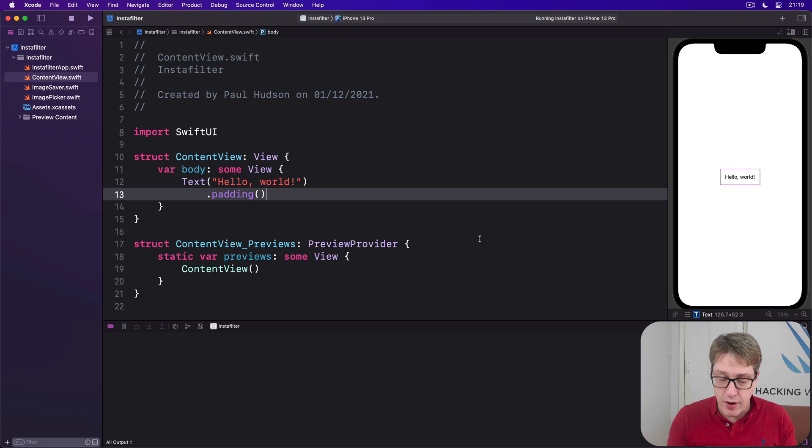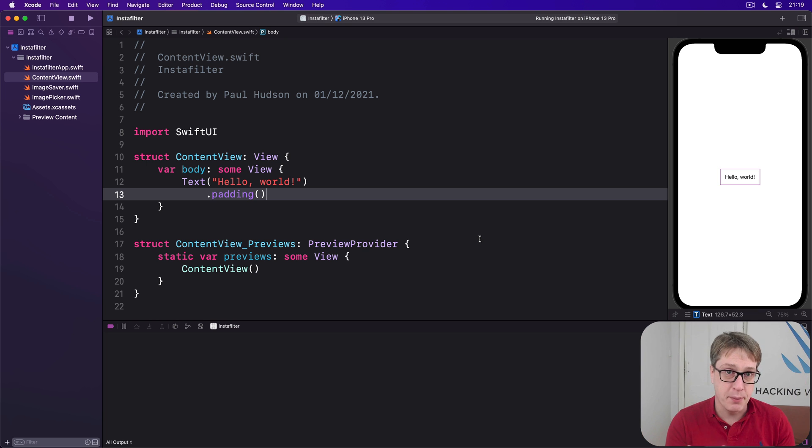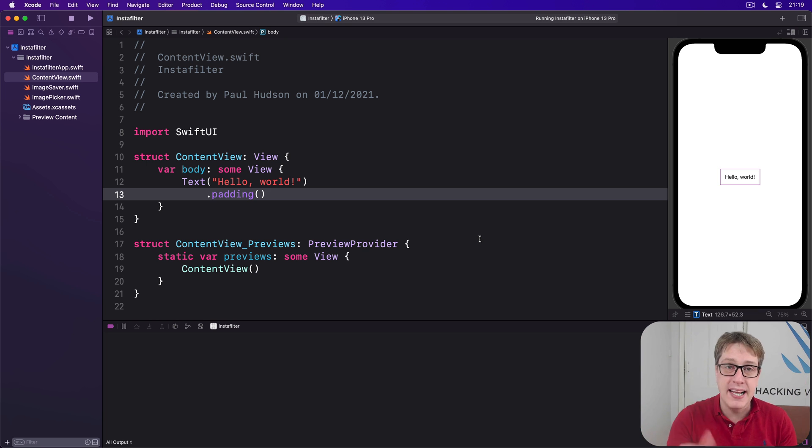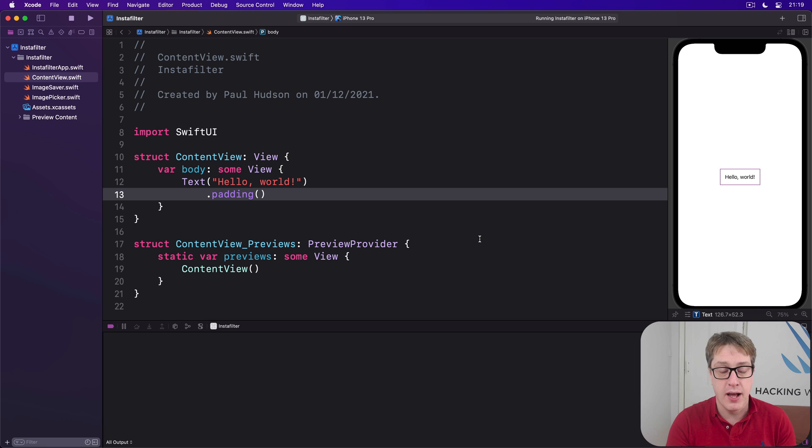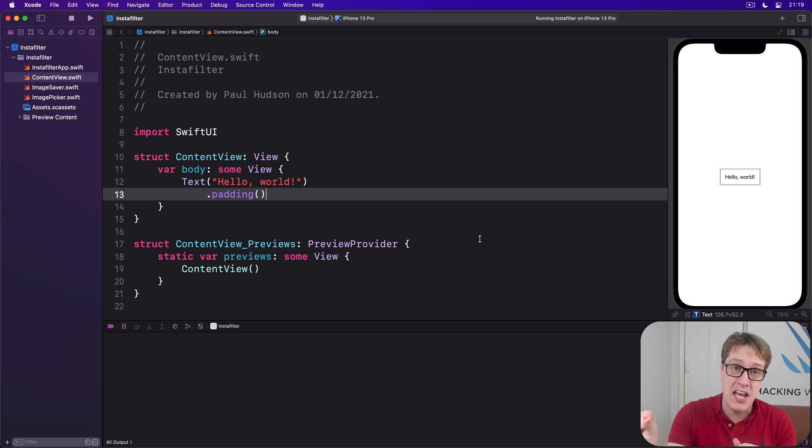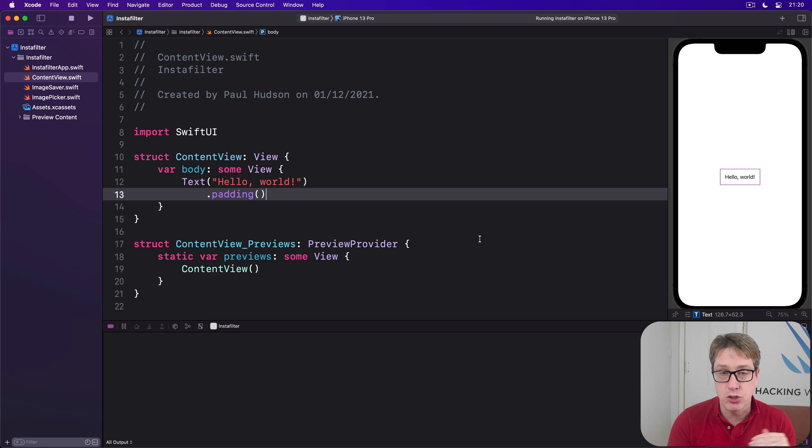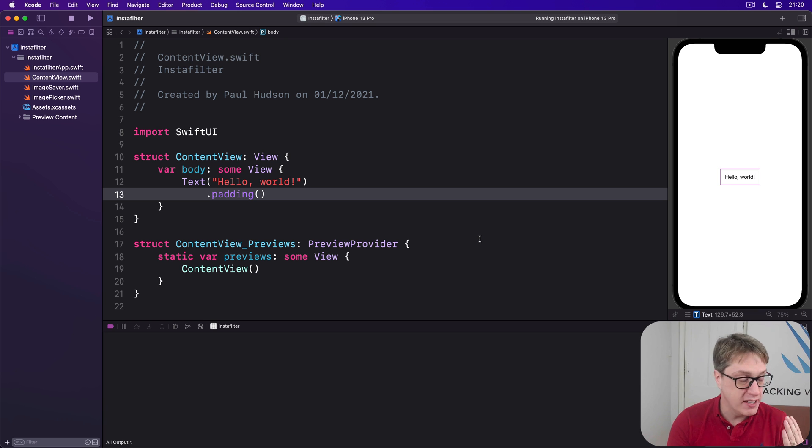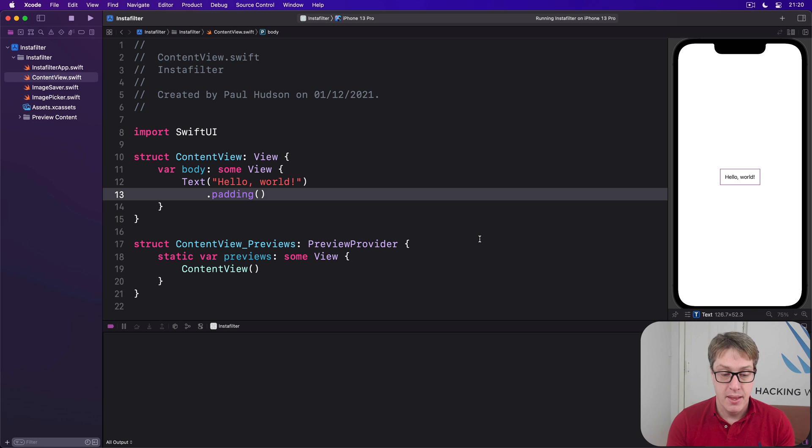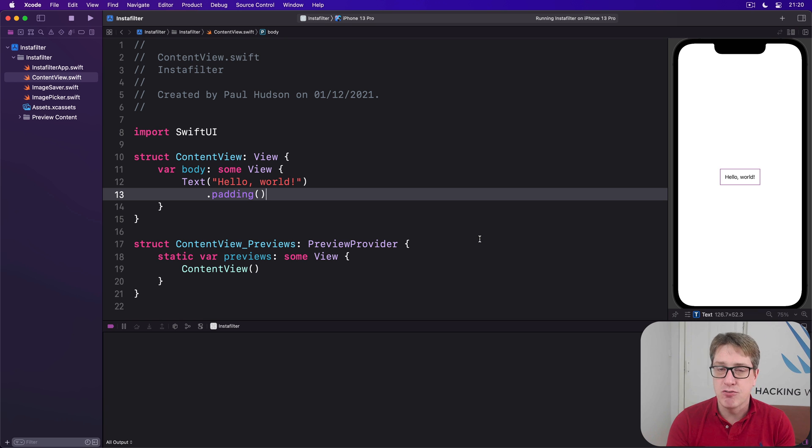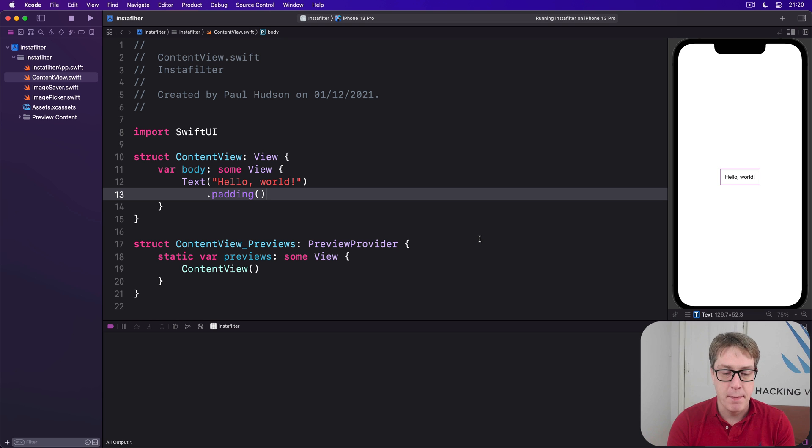Then a large grey box saying tap to select a picture, over which we'll place the photo they import from their photo library. Then we'll have an intensity slider across the bottom that will affect how strongly we apply our core image filters, ranging the value between 0 and 1. Then a big save button to write out the finished photo to the photo library.